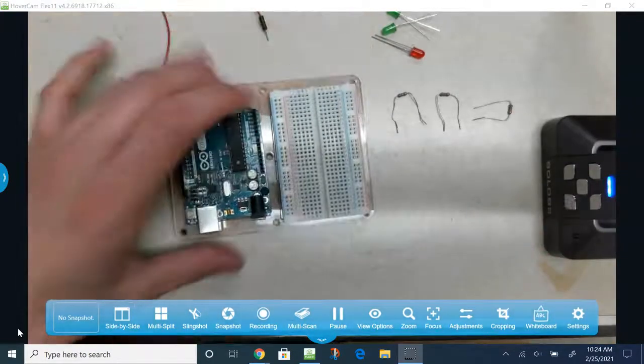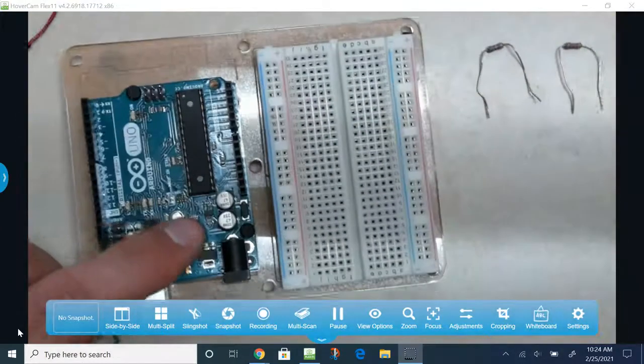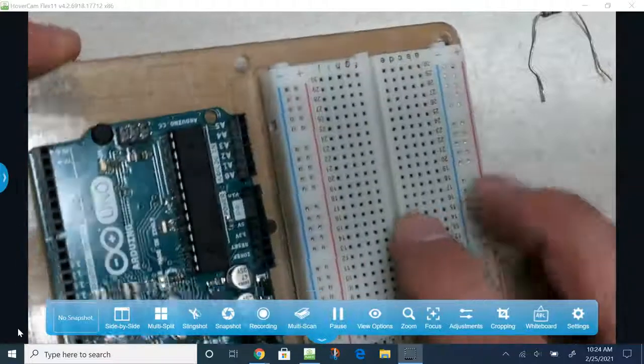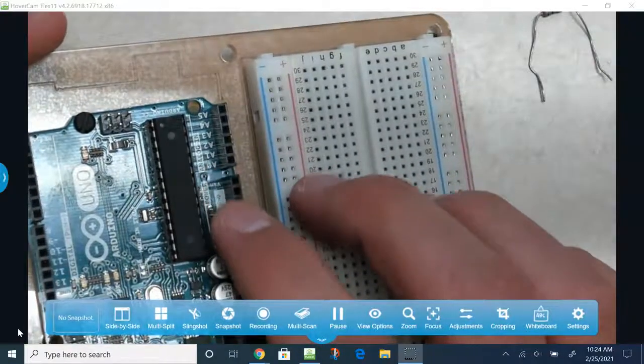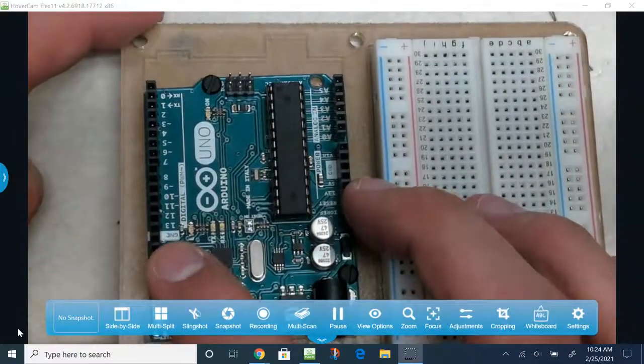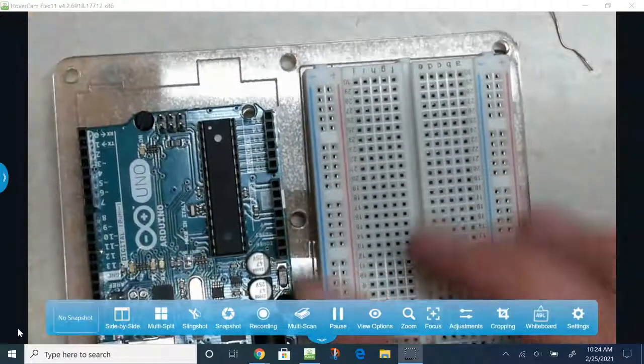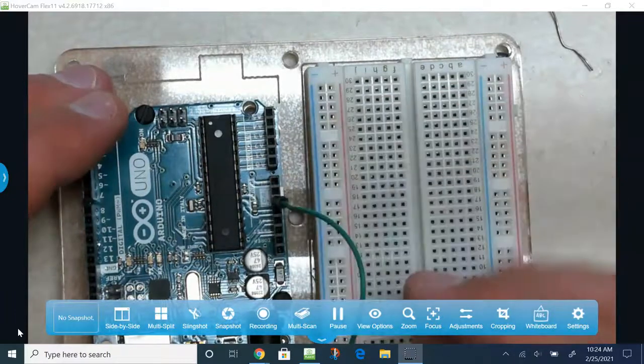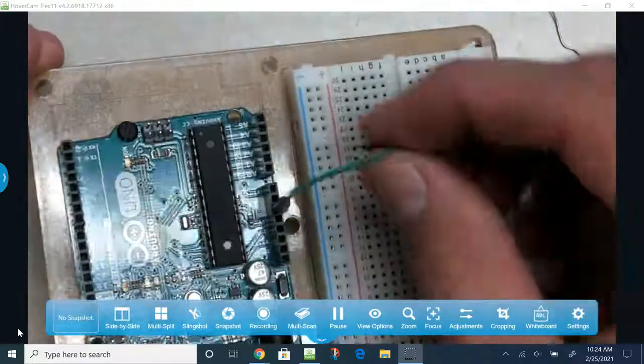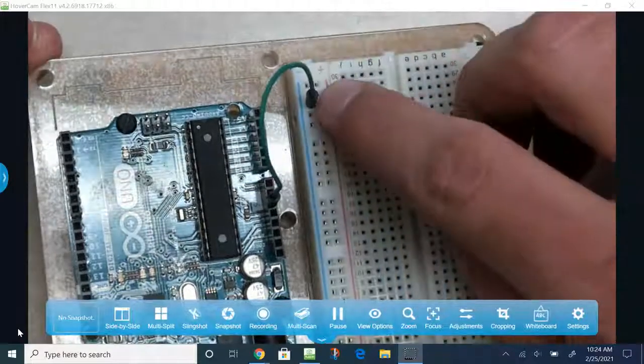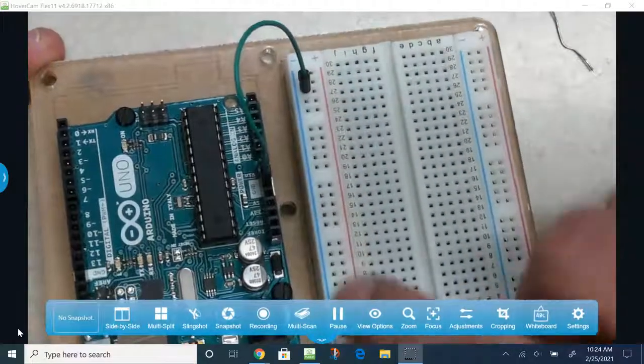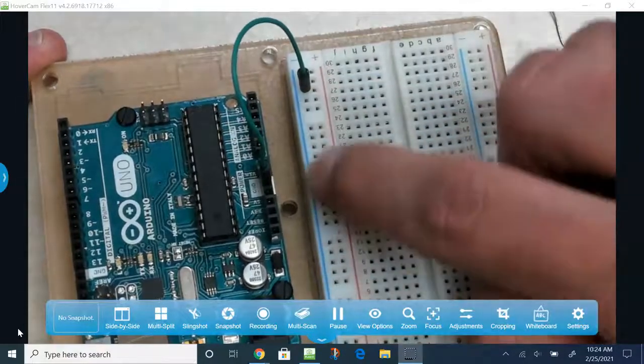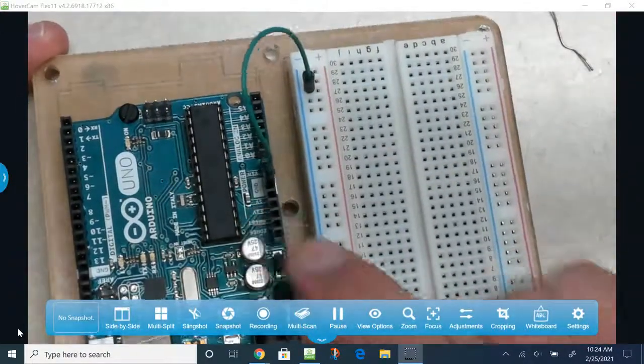So the first thing I'm going to look for is GND by the analog side. Looking for the letters GND, that stands for ground, and that's on the analog side. Otherwise, you could use it by the digital side as well. There's three spots. So I'm picking mine by the analog side, and I'm going to plug ground into the blue line. So the blue line, whatever's plugged into it horizontally, all these are connected, that will all be attached to ground, GND.